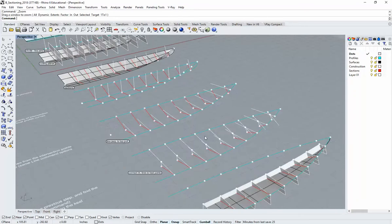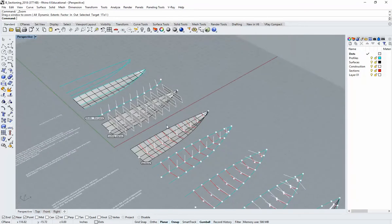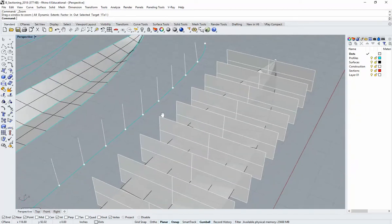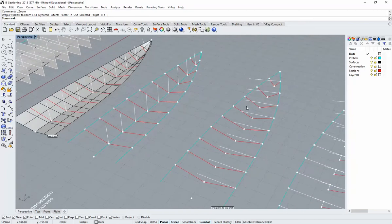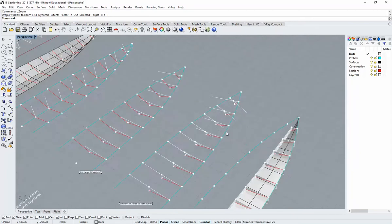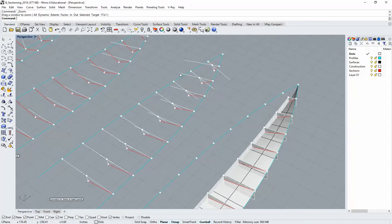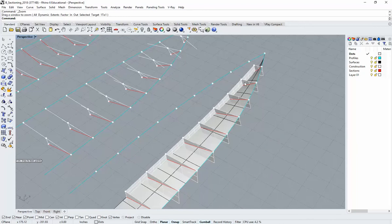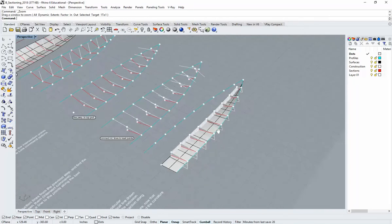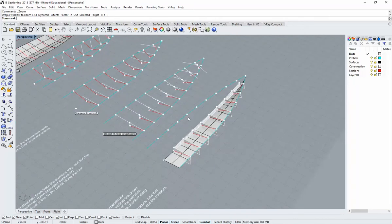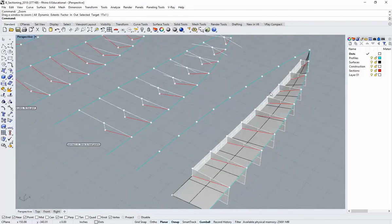We're going to use the curves we have to draw perpendicular lines in both axes, and use that to set up planes in space that will allow us to cut our original surfaces down and draw out these red sections. Those sections can then be used to add thickness and detail if we're building this out as a skeletal framework for the boat.